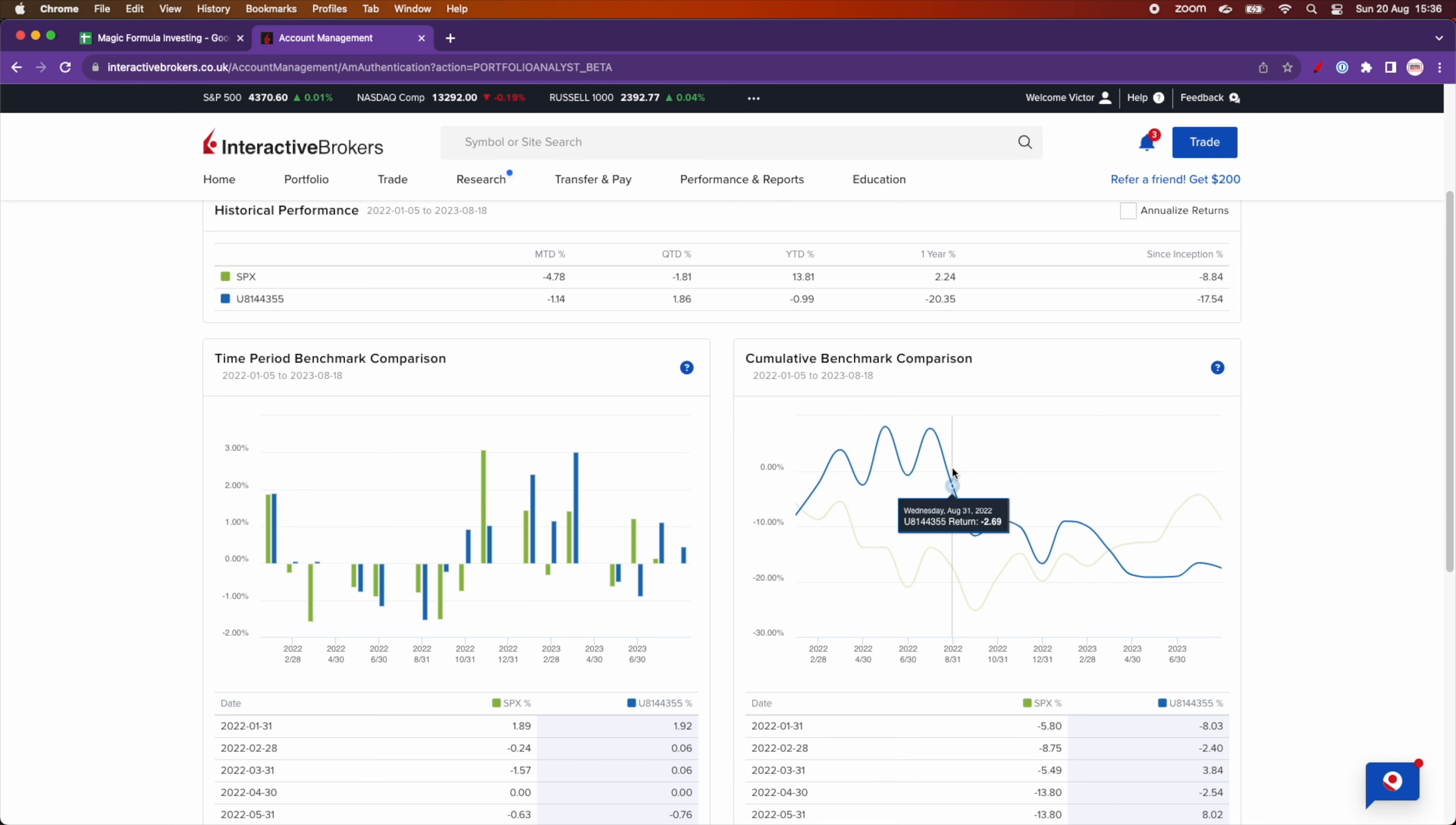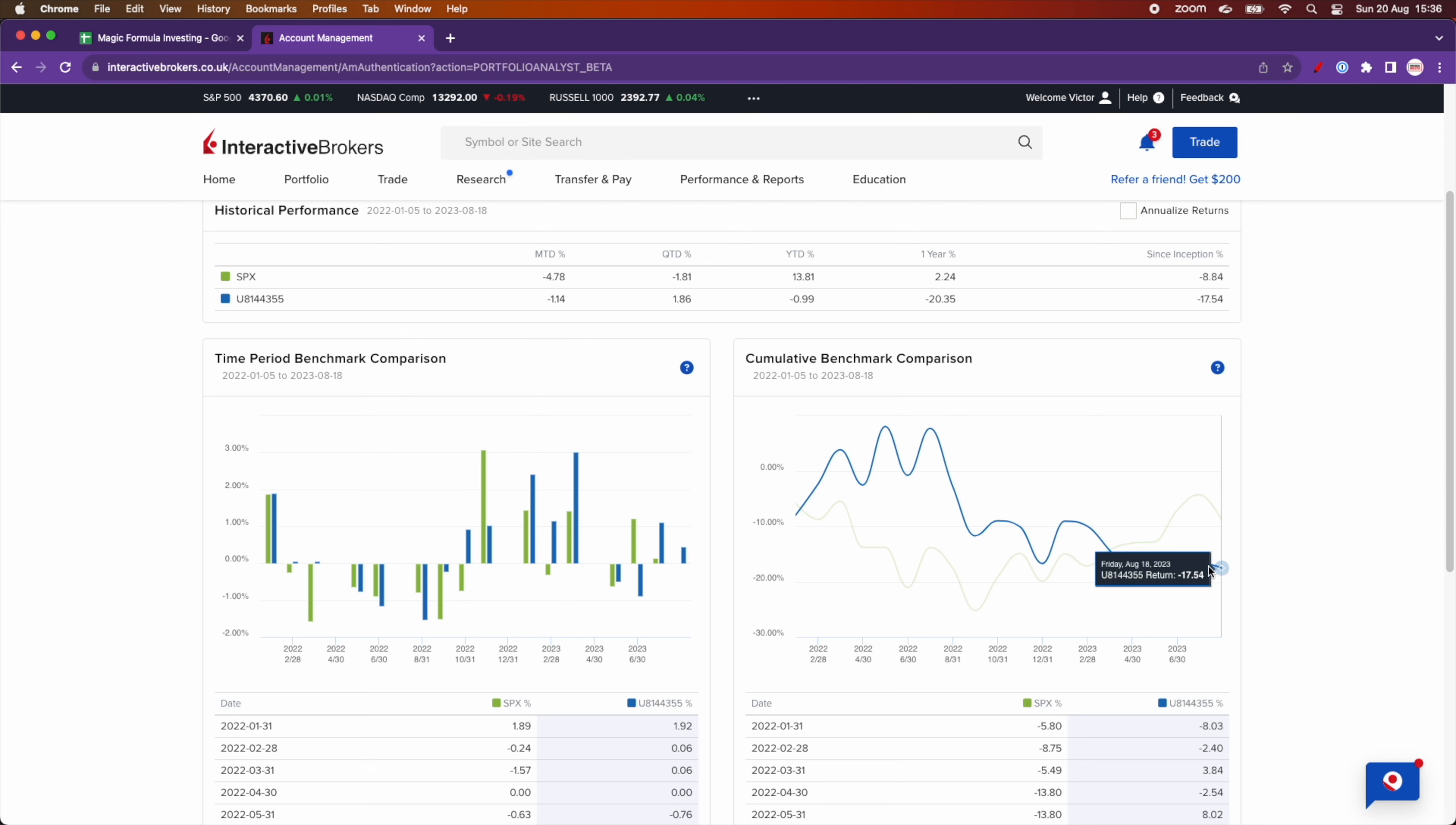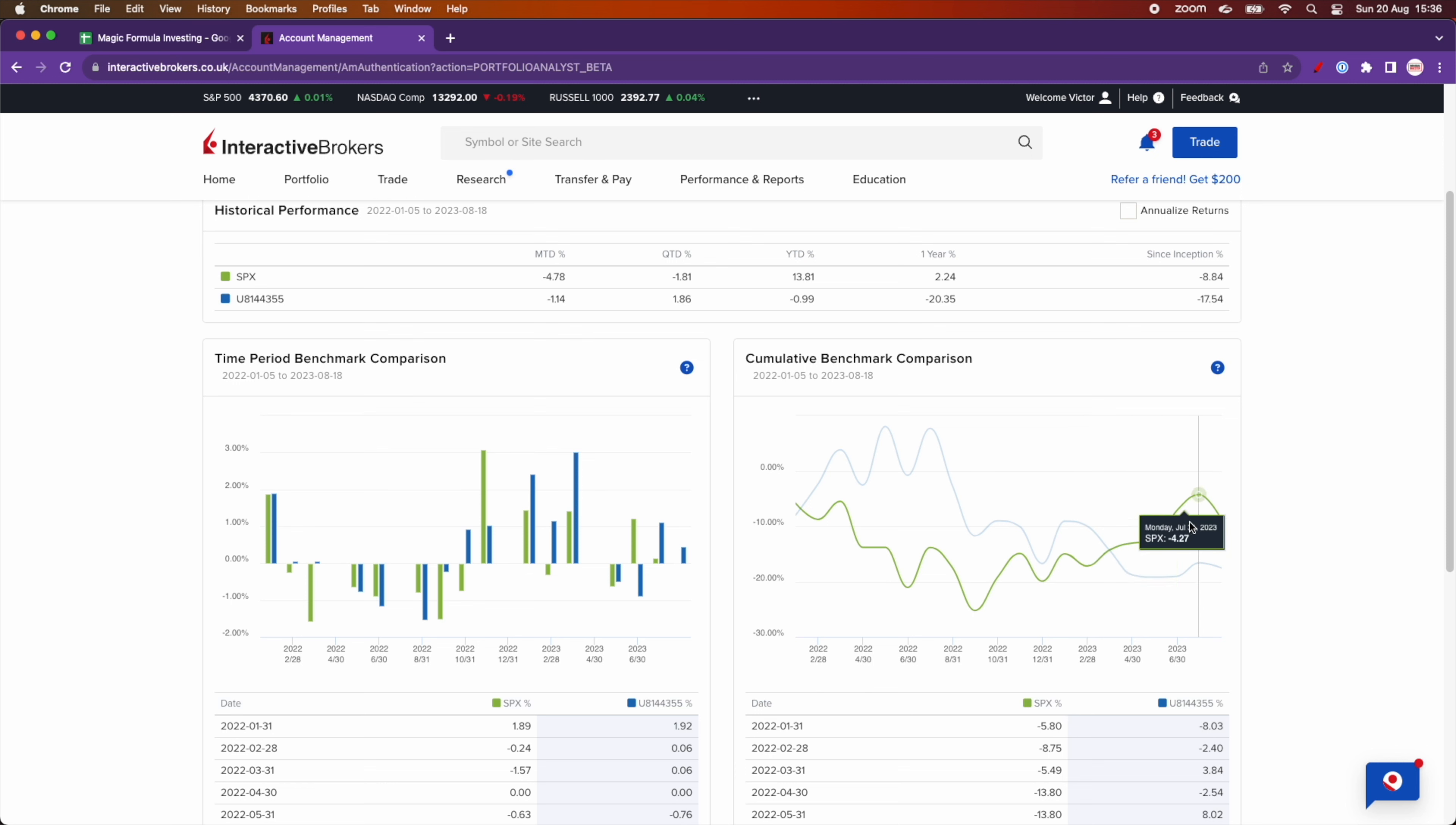The blue line is my magic formula portfolio. You can see that it started pretty well. And now it's sitting at minus 17.54% while the SPX index started out lagging the magic formula performance, but now it's sitting at minus 8.84%. So in fact, the magic formula is performing twice as badly as the S&P 500.